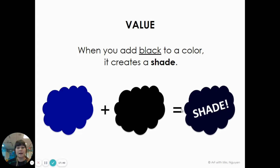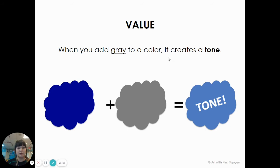Color plus black is shade. Another way to make different values is by adding gray to a color, which is adding both black and white, because black and white makes gray. So color plus gray is going to make a duller color, which is called a tone.